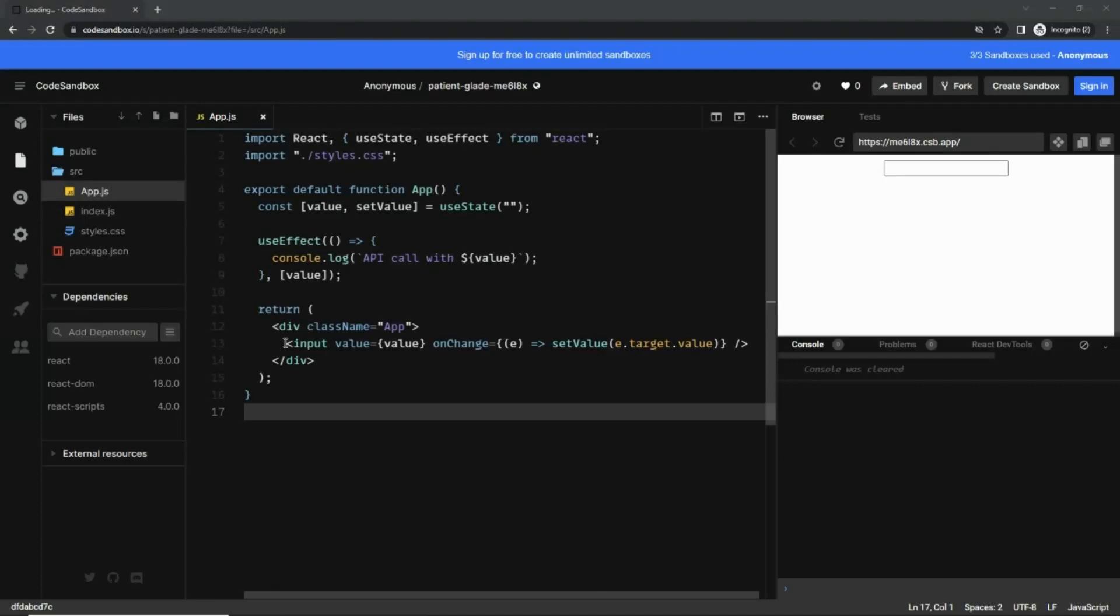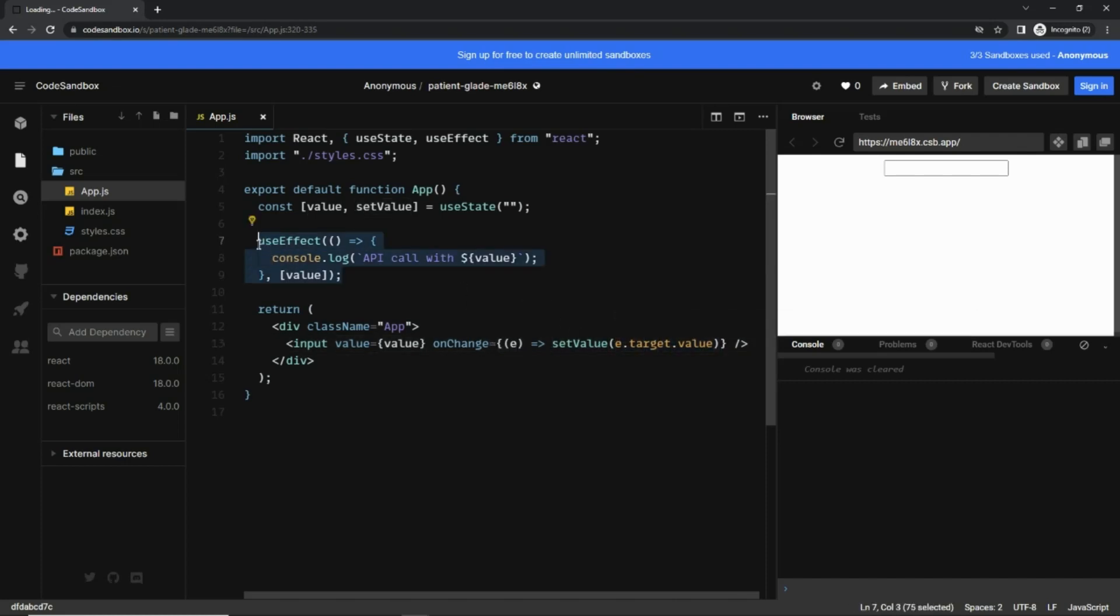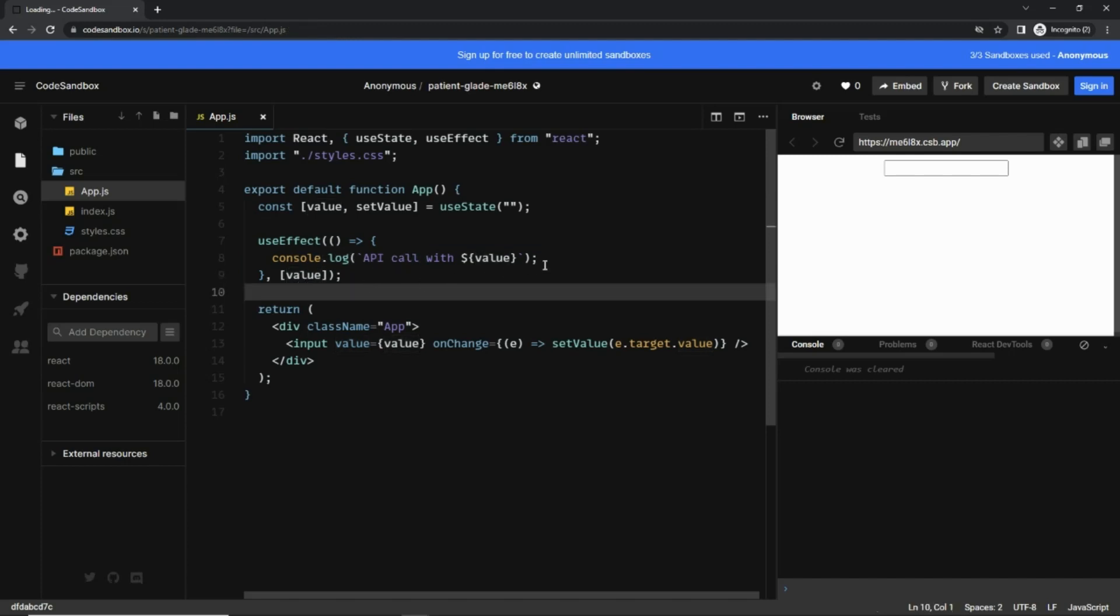Hello guys, in this example we have a simple input element with a value and our own change handler which sets the value. We also have a useEffect hook which keeps checking whenever the value changes and prints out this line that API call with the typed value.